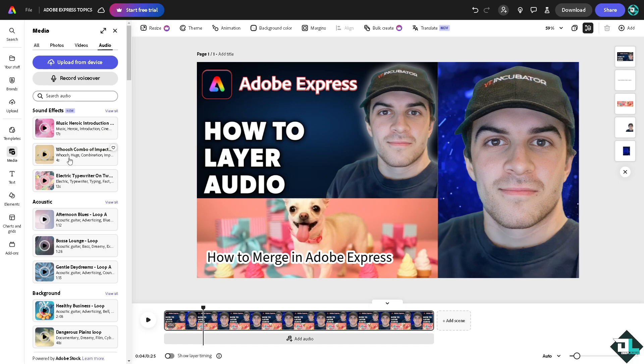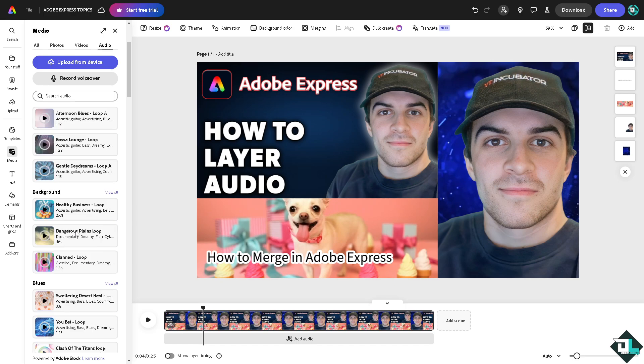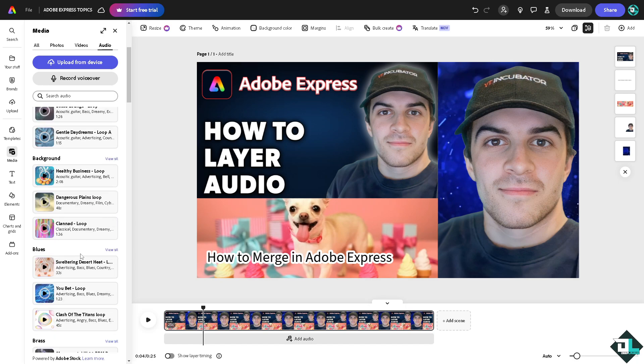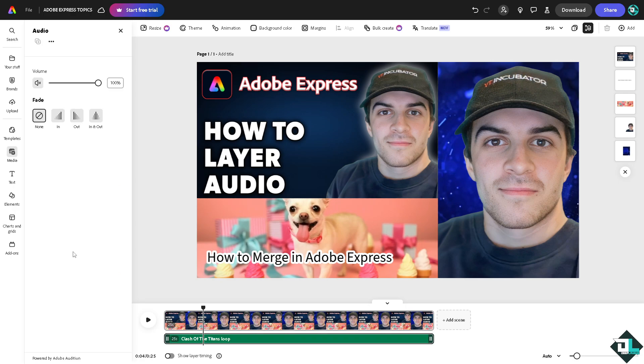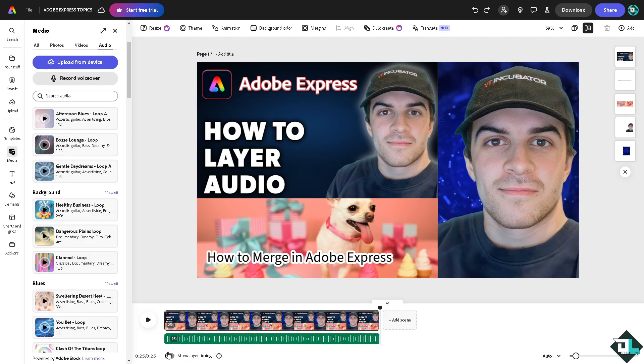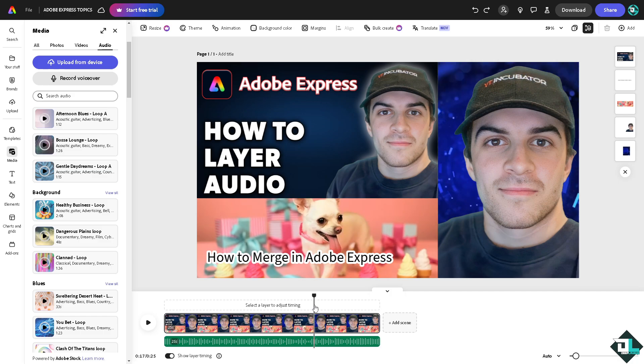For example, I'm looking for something like Clash of the Titans Loop, which is very good for advertising. I'm going to click on it. You see that's going to be one layer. Now I want you to slide the section here that shows layer timing, because from here you can select a layer to adjust timing. All right, so for example this.